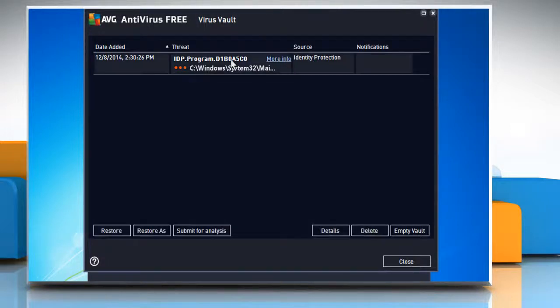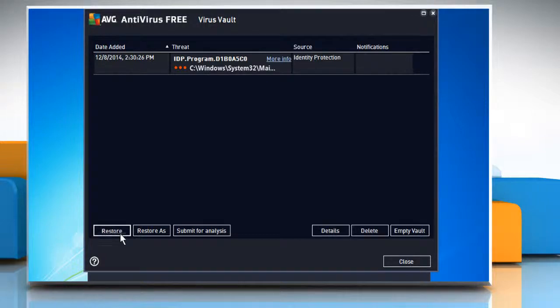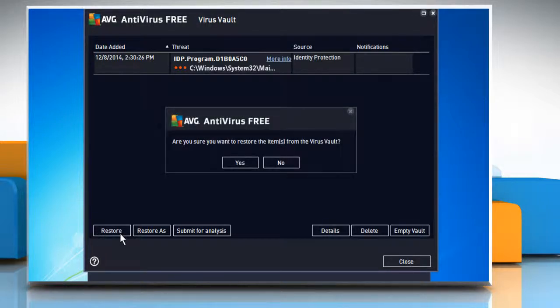Select the files located in the Windows directories, C drive, Windows, and then click on the Restore button to restore them from the virus vault.